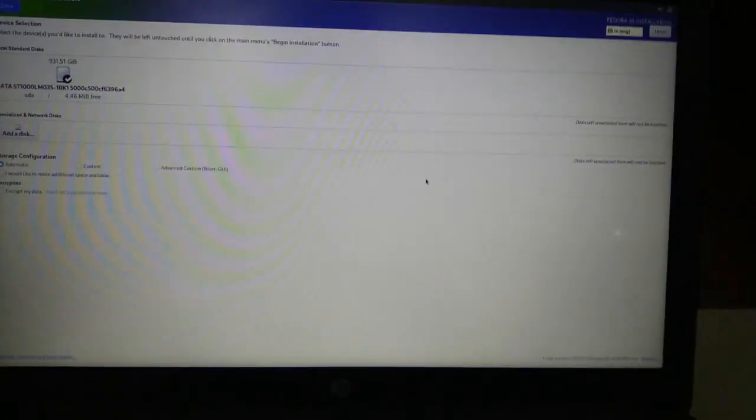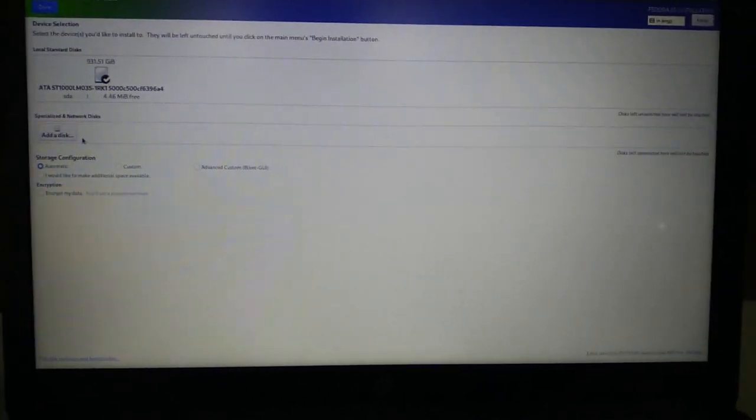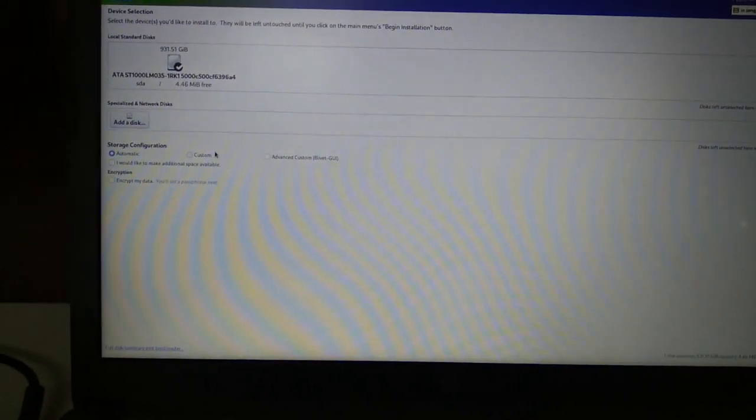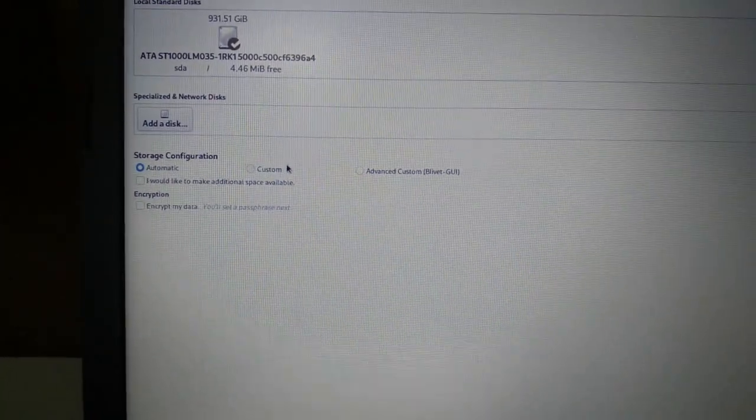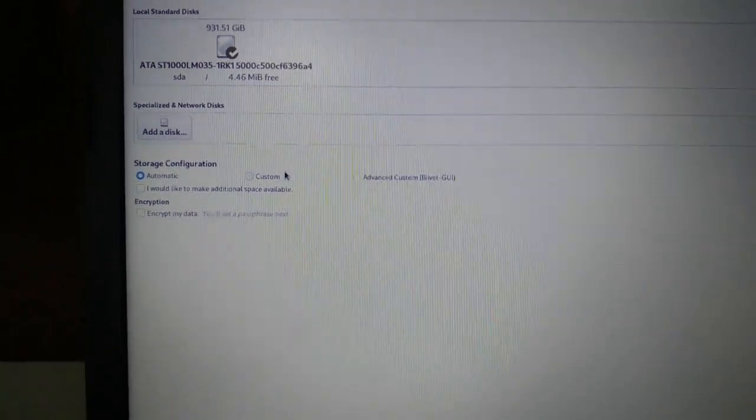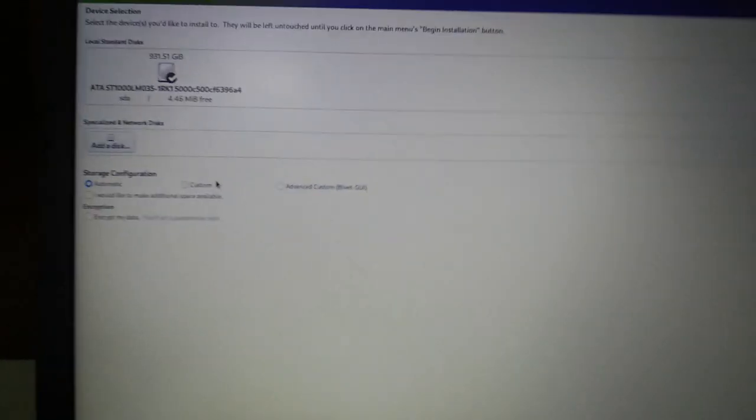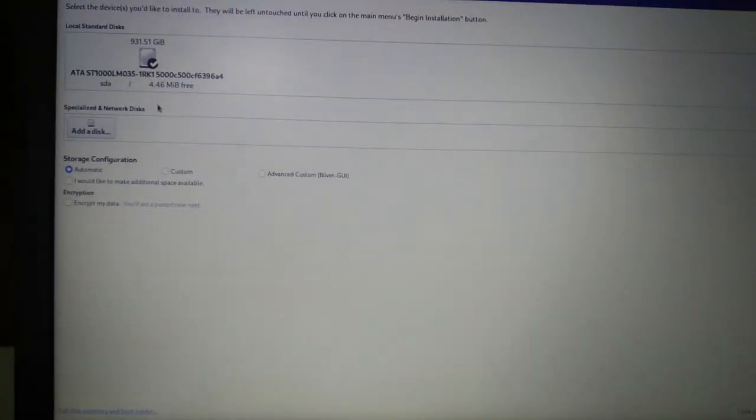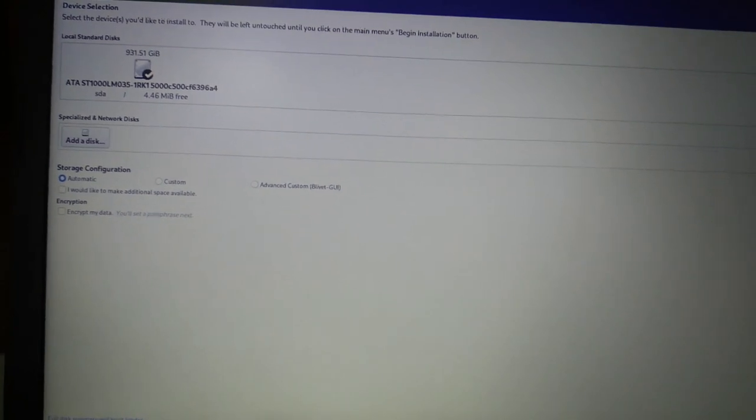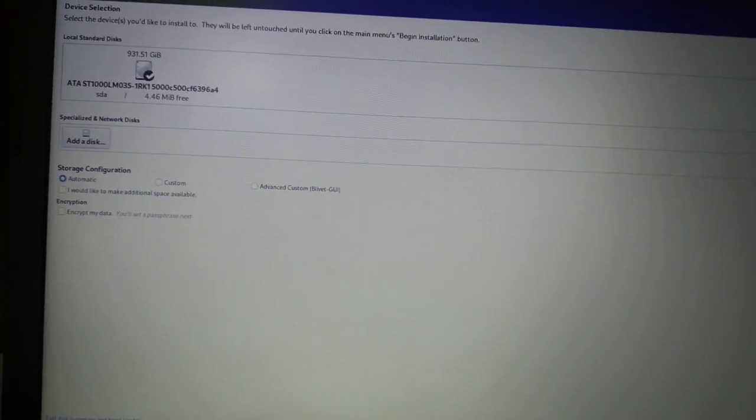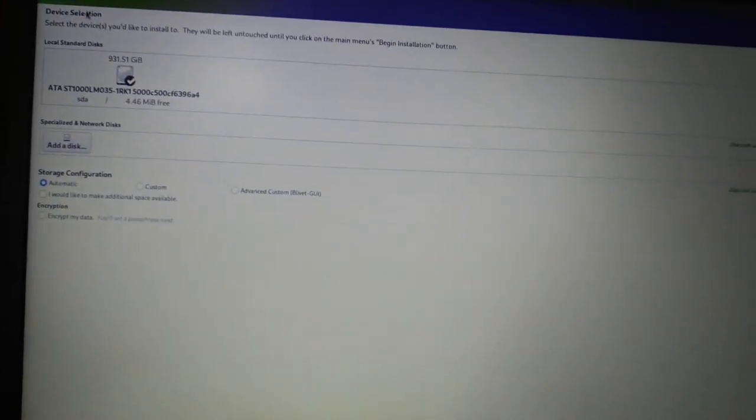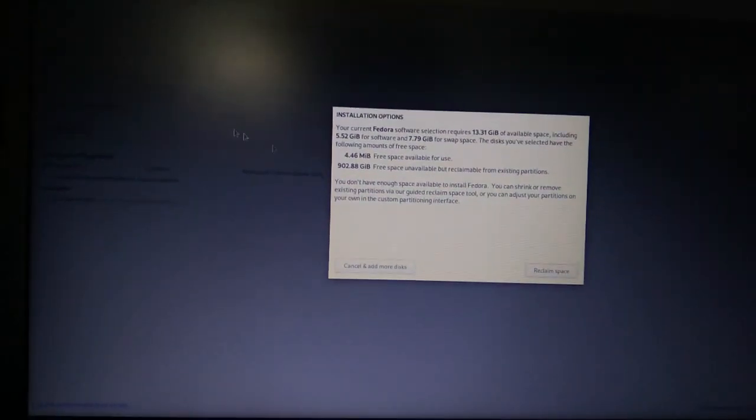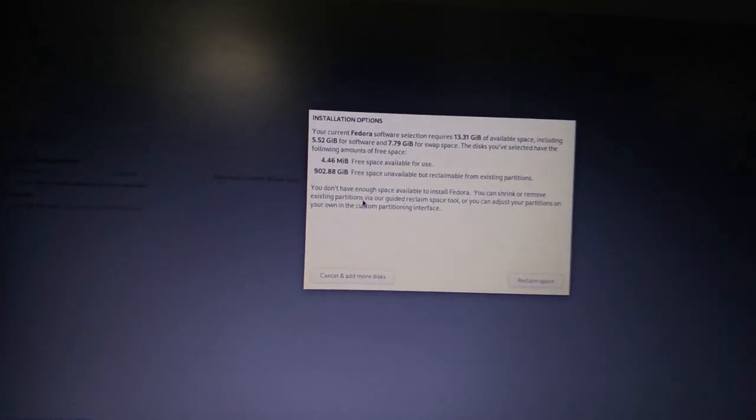Now I want to talk about the partitioner. Here three options were given: Automatic, Custom, and Advanced Custom Blivet GUI, with a checkbox for I would like to make additional space available. Which I assume we will choose if we want to install it on a disk which already has existing partitions which we now want to resize. But the phrase used here is surprisingly vague.